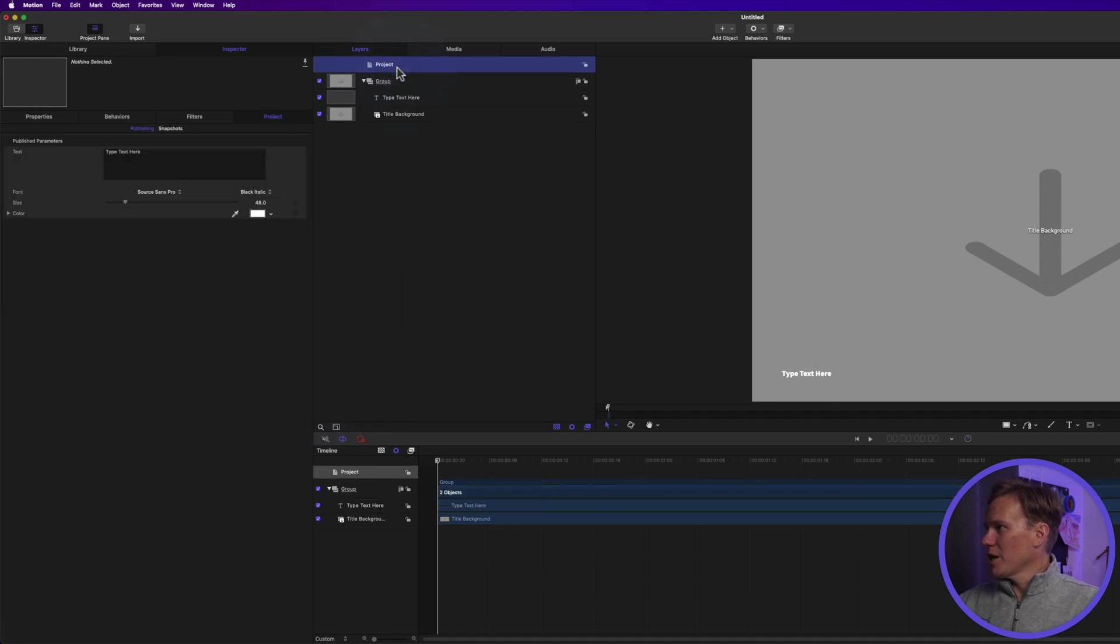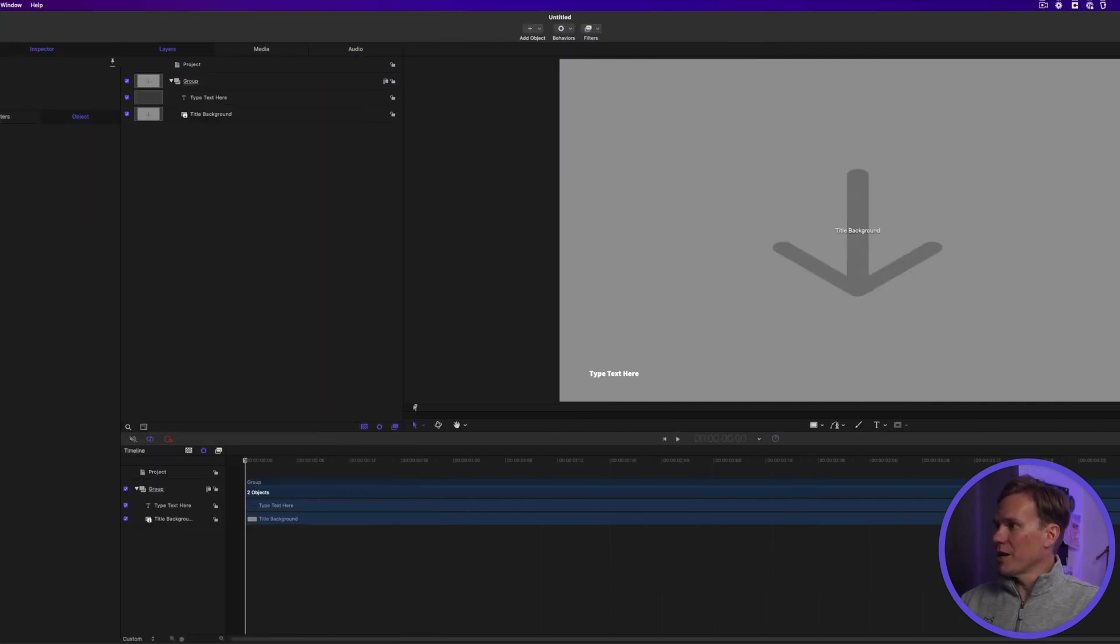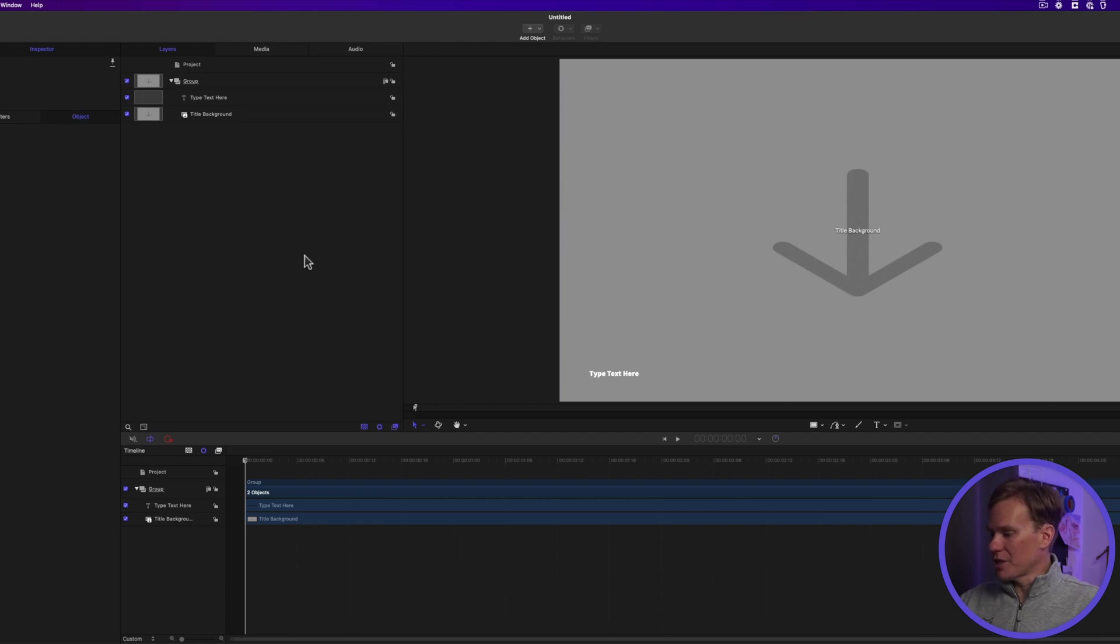Now if we go to project, we'll see under publish parameters these things and we can easily change those in Final Cut Pro. All right, the next step to make it available in Final Cut Pro is to save it.